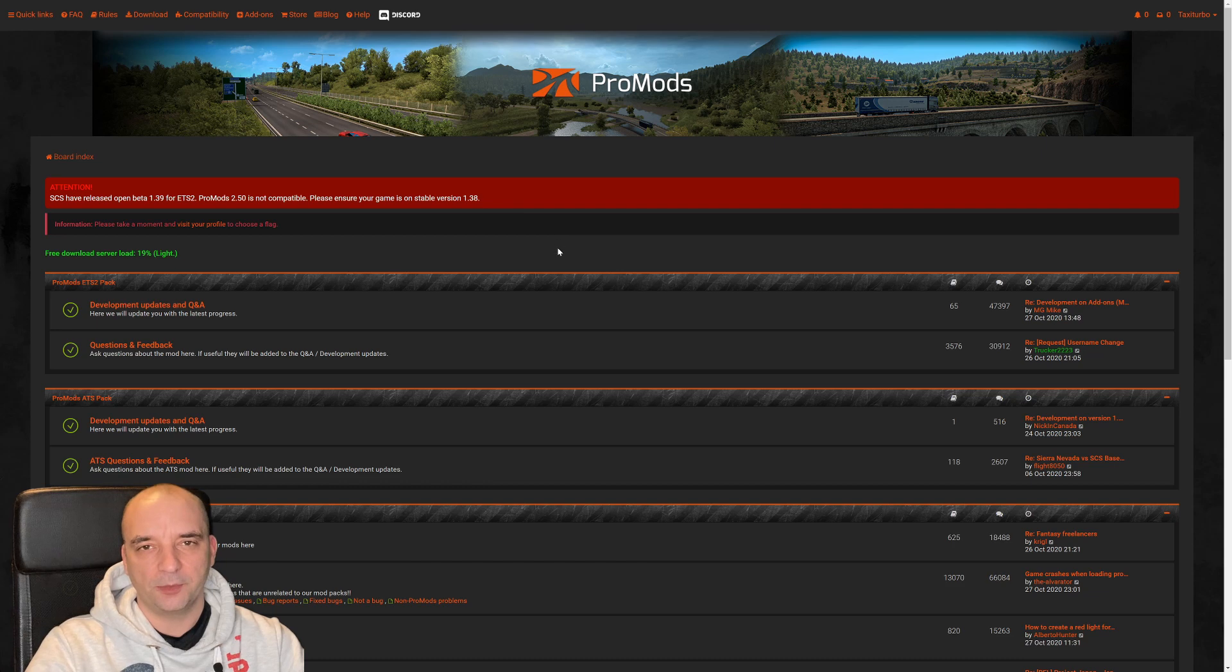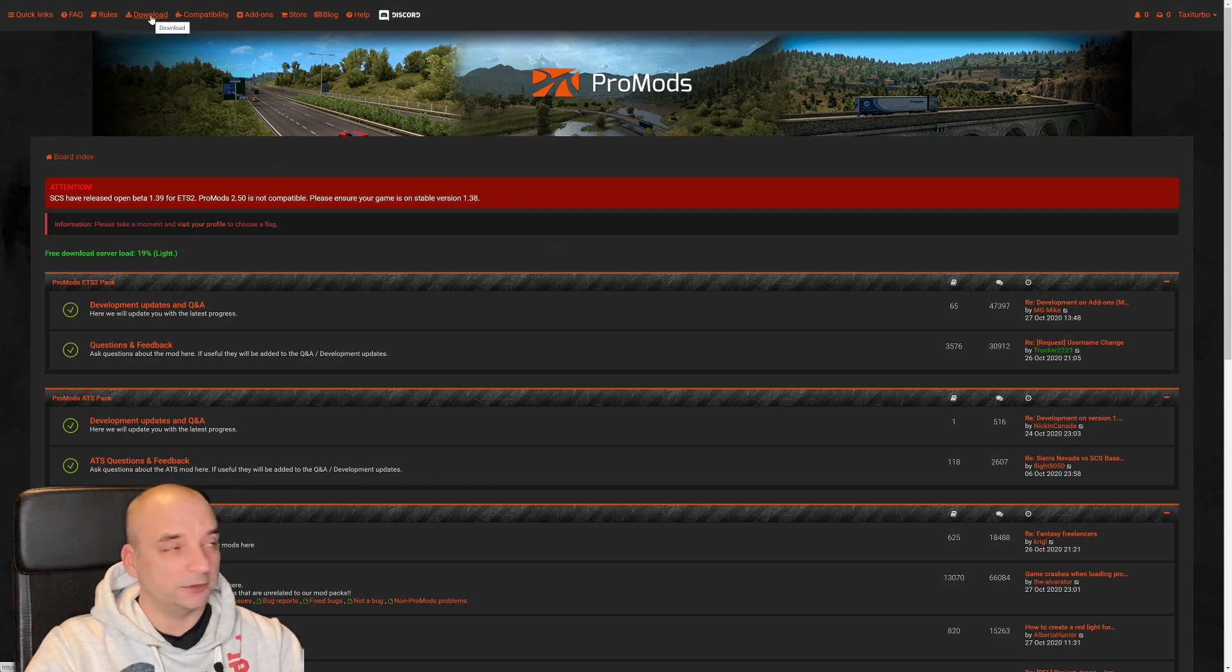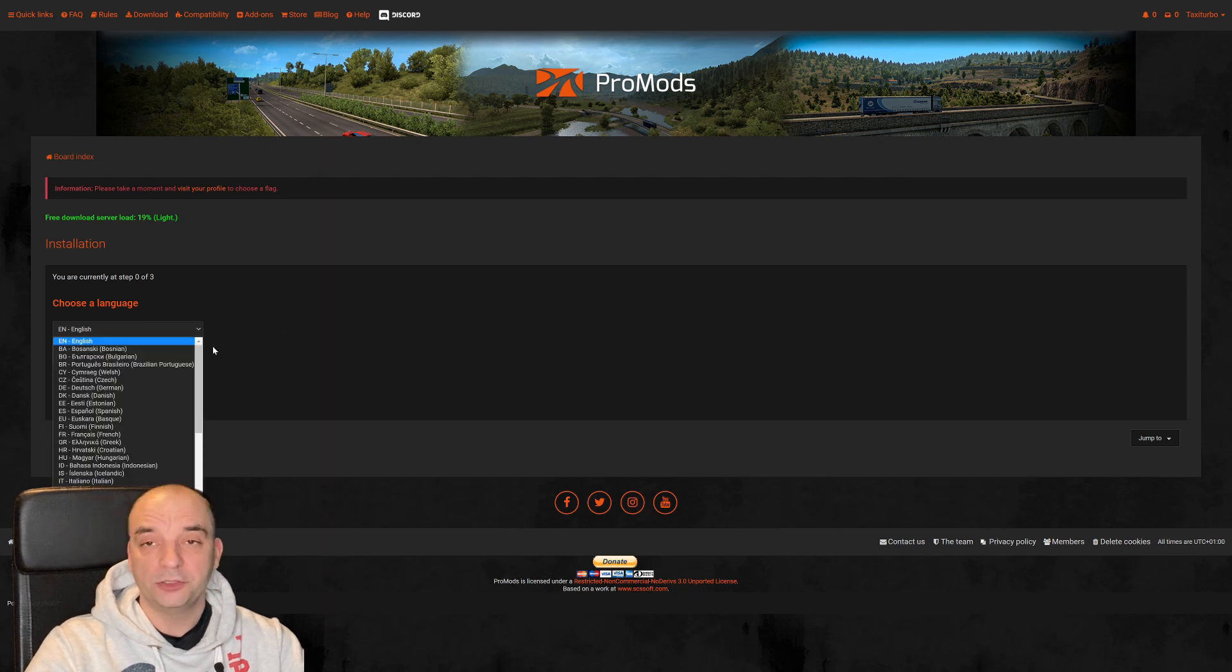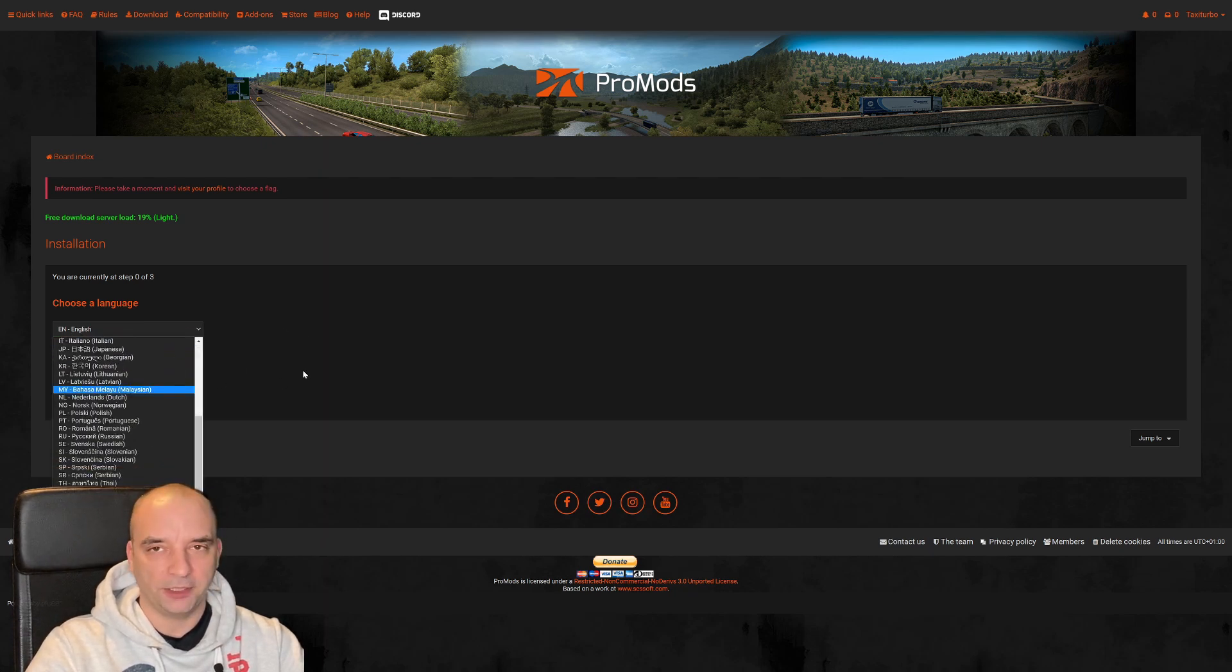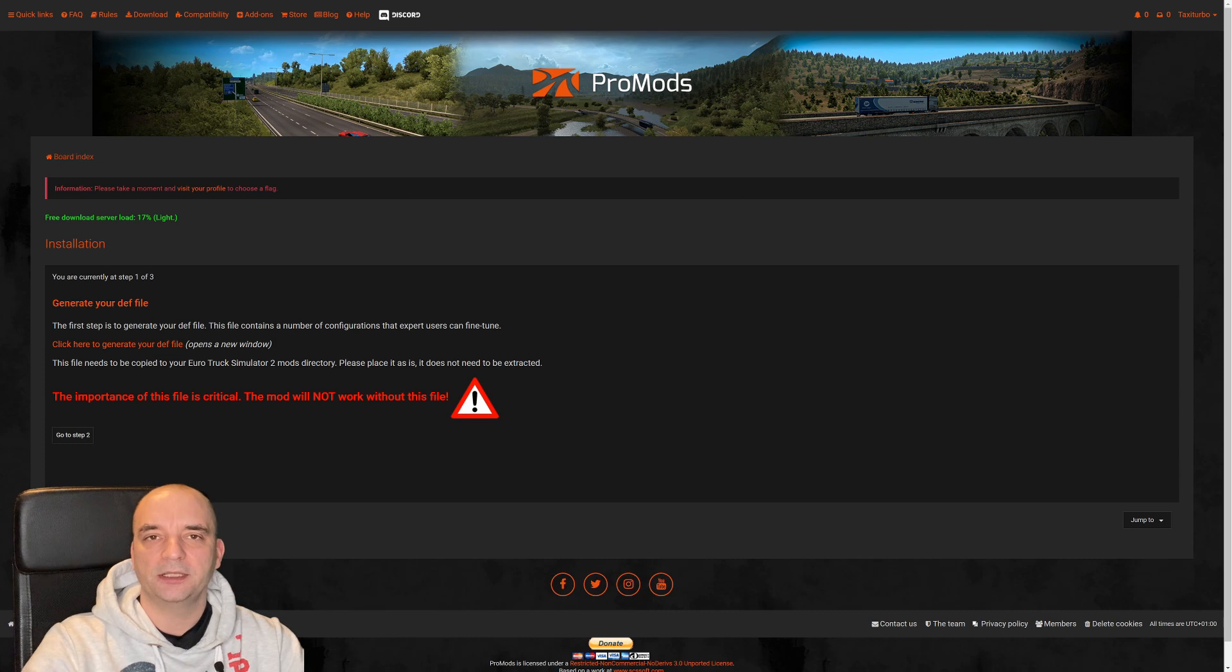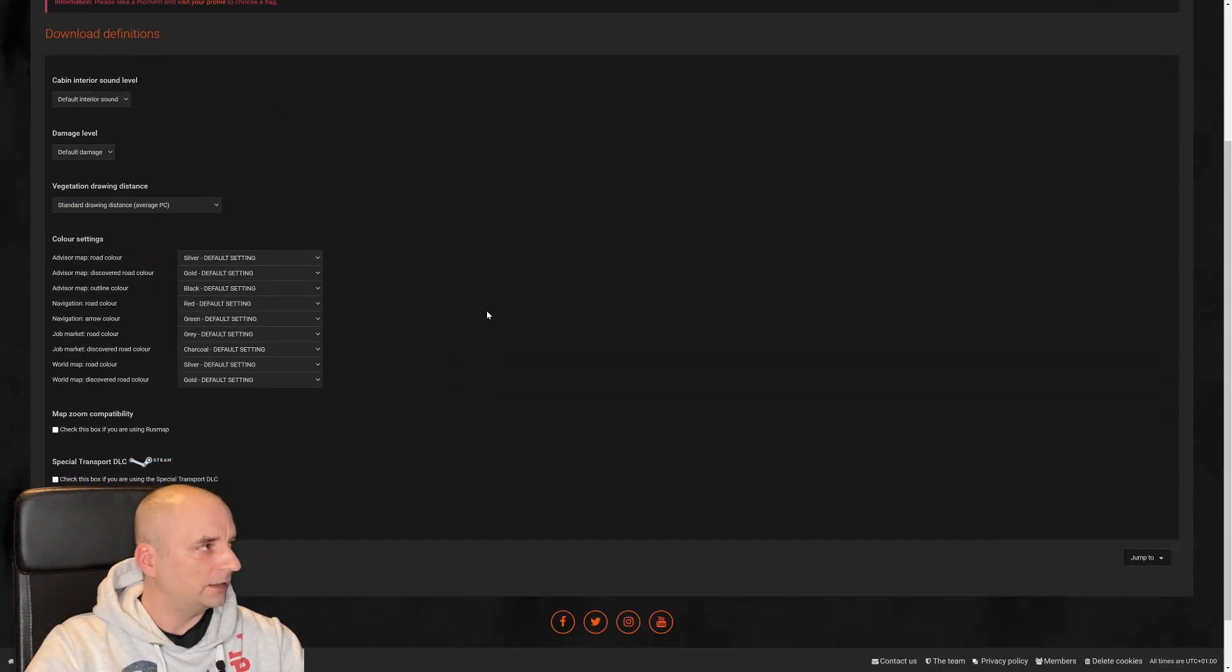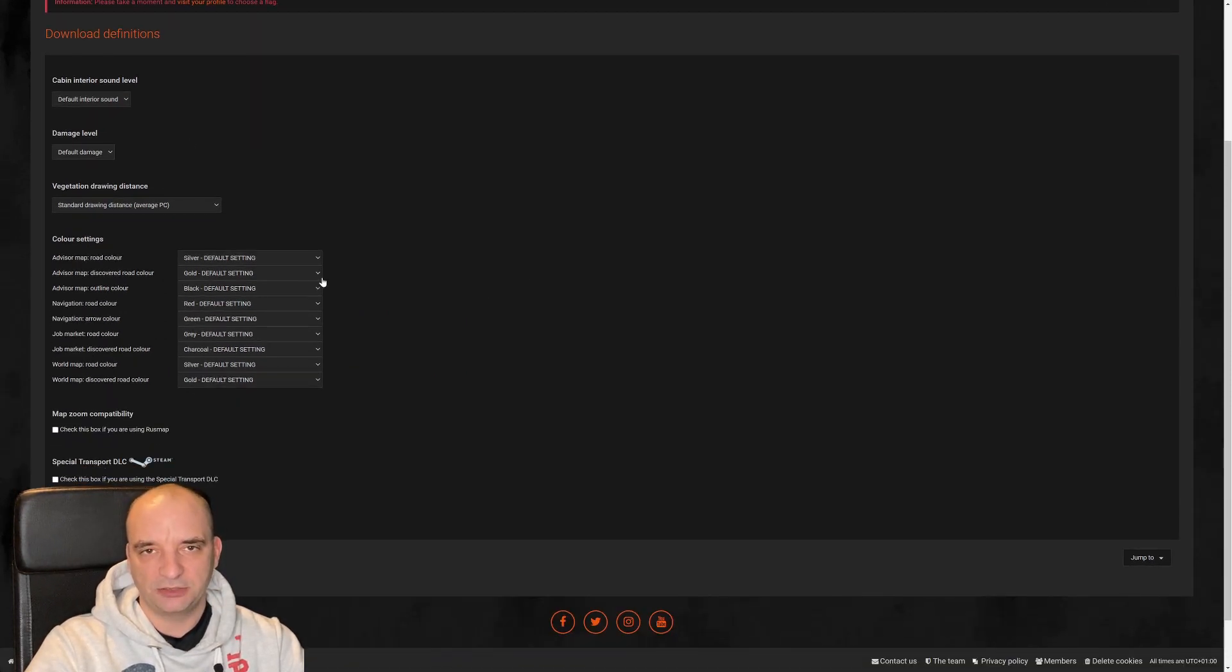you go to the ProMods website again and then you hit the download button. Once you hit the download button you need to choose your language which you're using in the game. So I'm going to leave it default as English and hit OK. Now you need to generate the definition file. So you click that little link here and that's what you should see. Now if you don't know what those options are changing, it's best to leave them default.